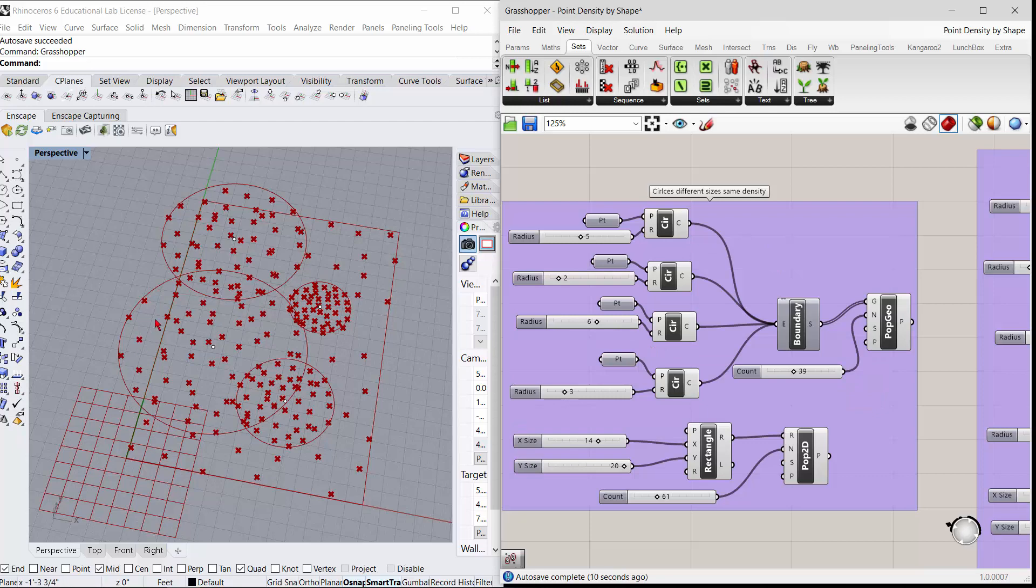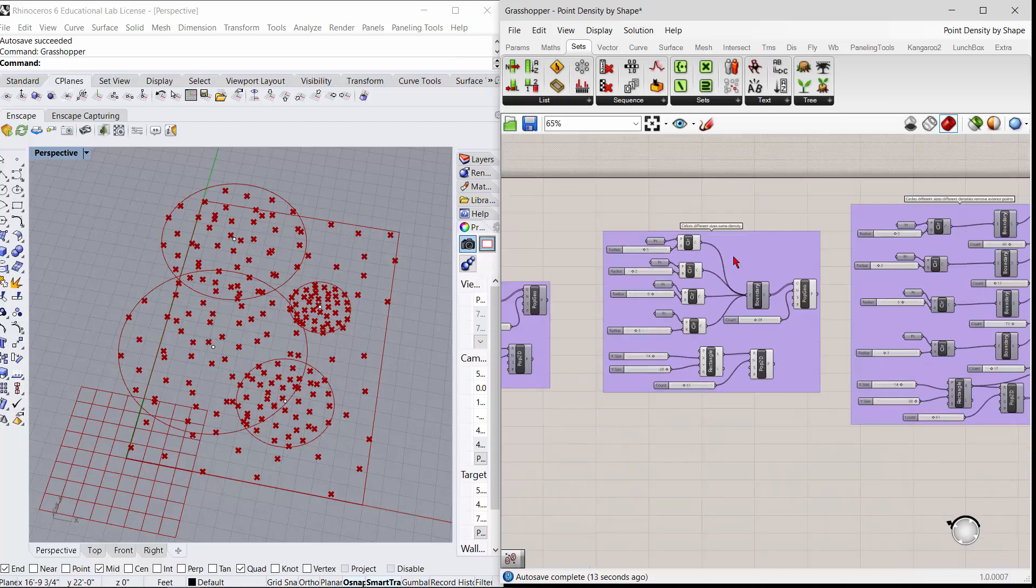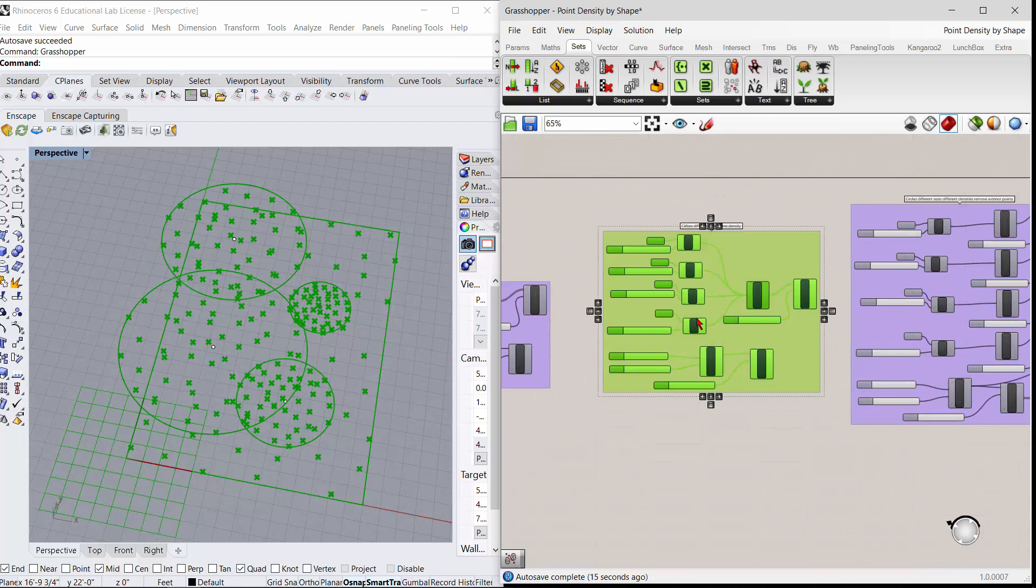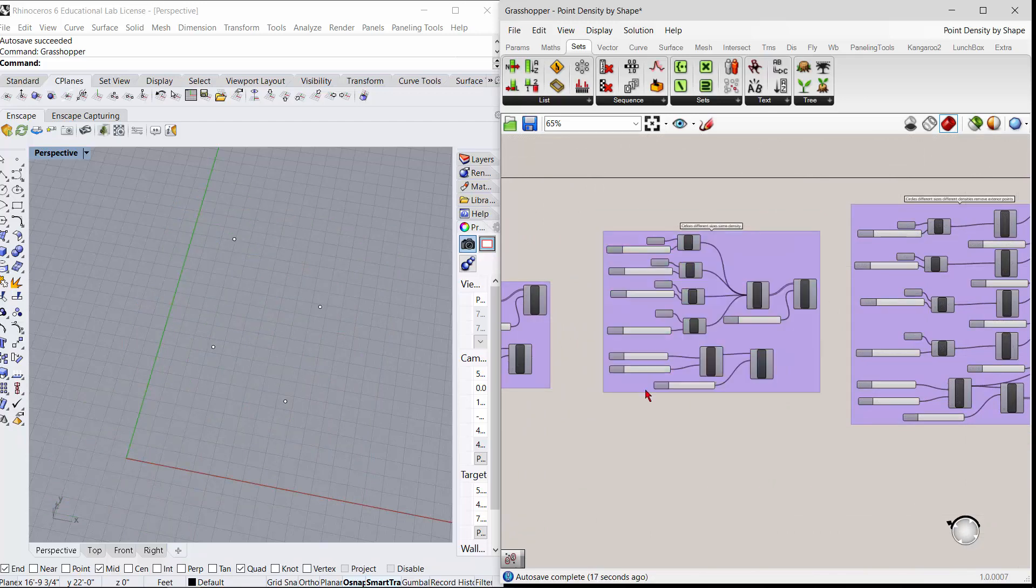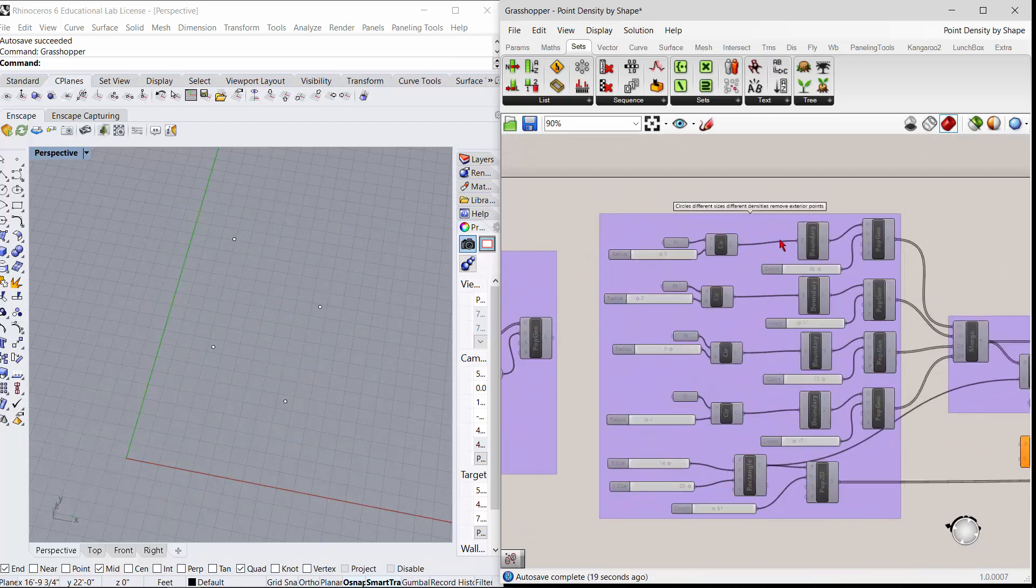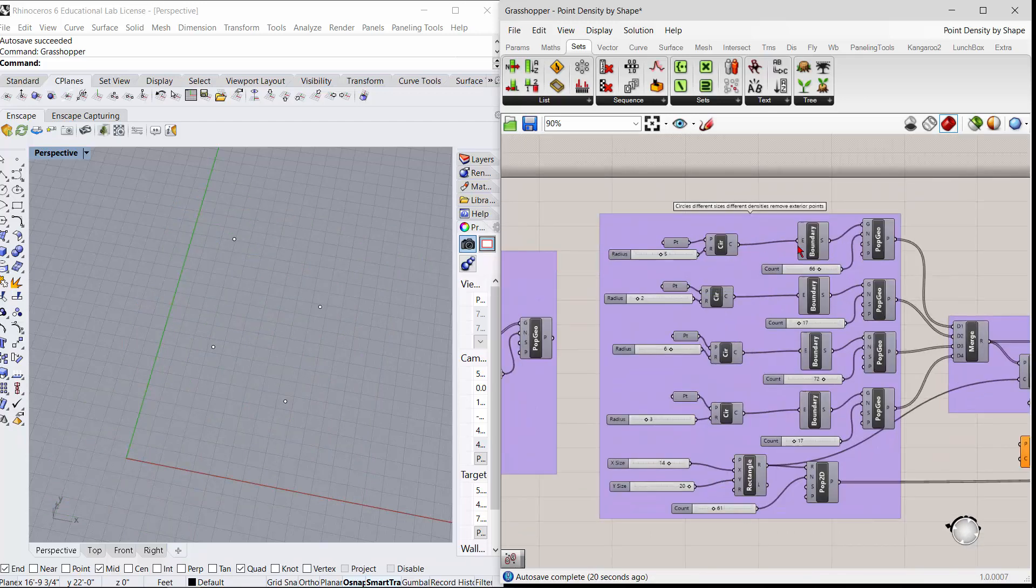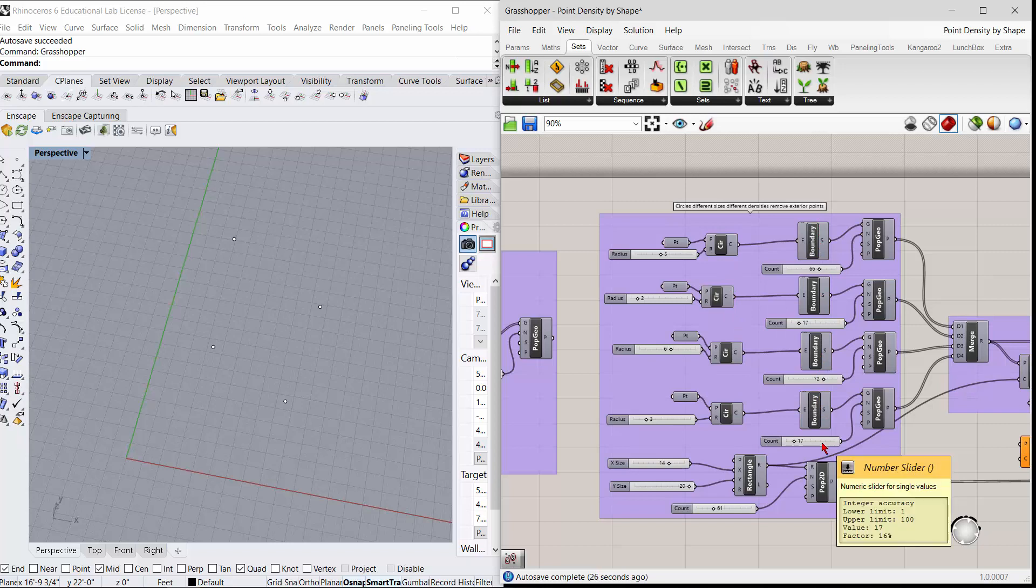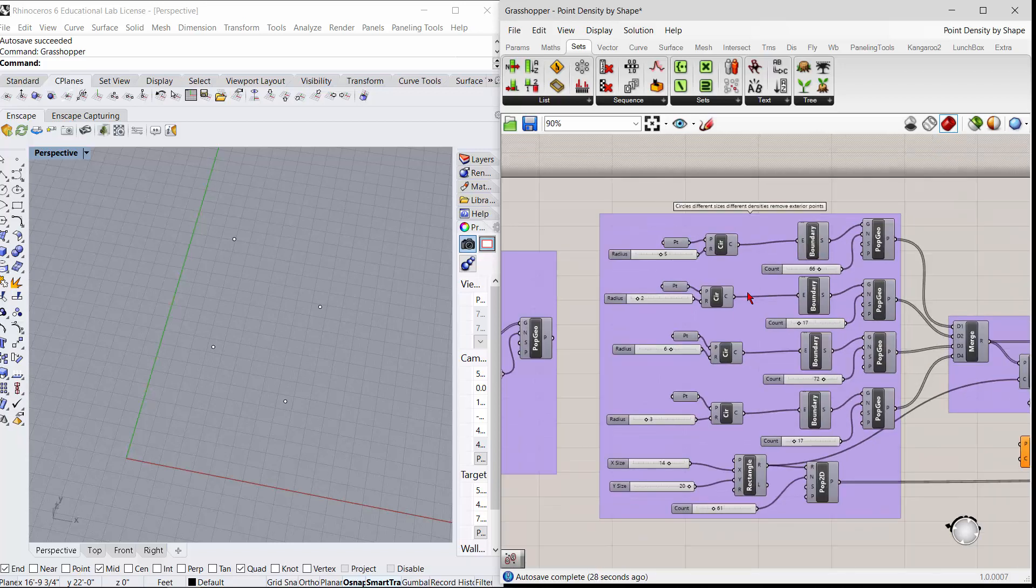And if you have a problem with the points coming outside of the circle, there is a way to cull those. So this last one is probably the most flexible. You can control the size of the circles individually, and you can control the density individually. And then, so let me open this guy up.